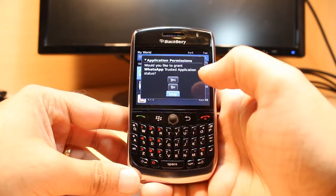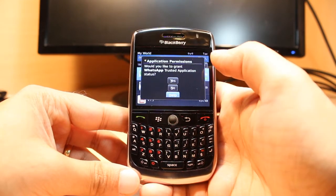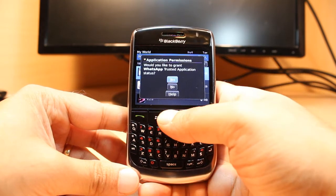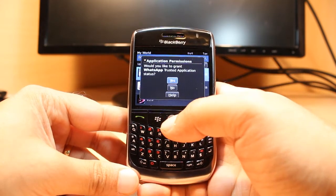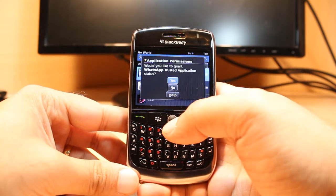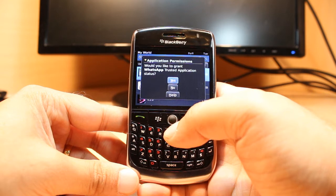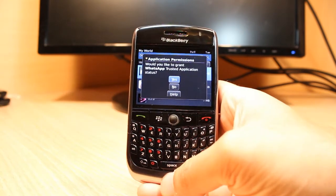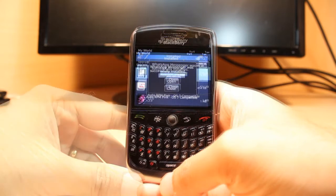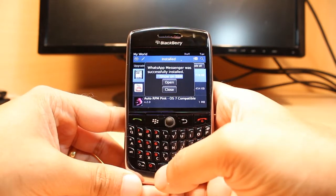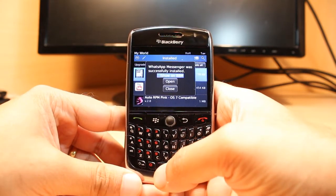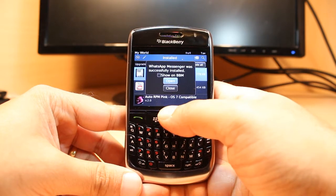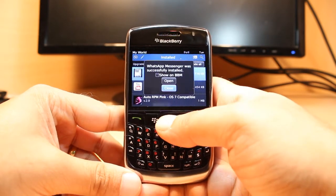The WhatsApp download is done. It asks me for some permissions: would you like to grant WhatsApp trusted application status? I click yes. One more notification: WhatsApp Messenger was successfully installed. It shows 'Show on BB' — I don't want to show on BB, so I just click close.